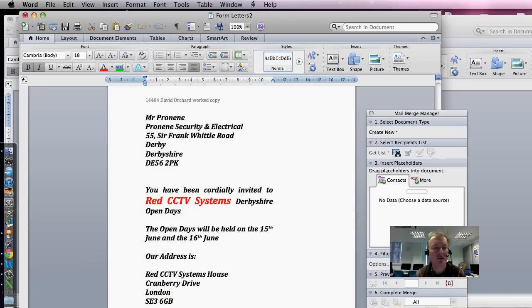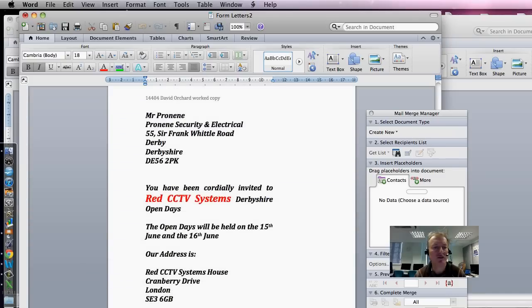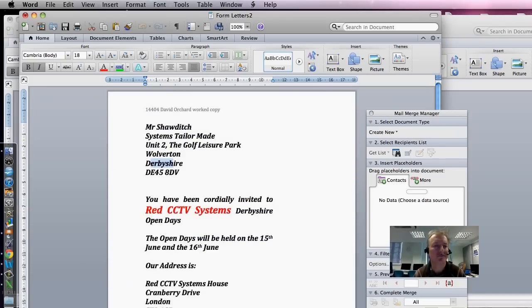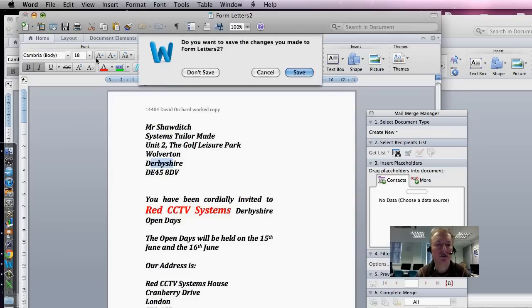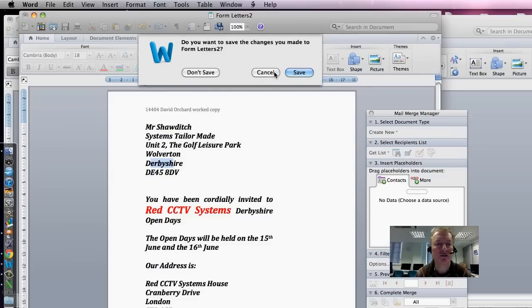This now picks up Derbyshire, second Derbyshire. So there's three for Derbyshire, just as a quick illustration. And that's all there is to mail merge. Thanks for watching.